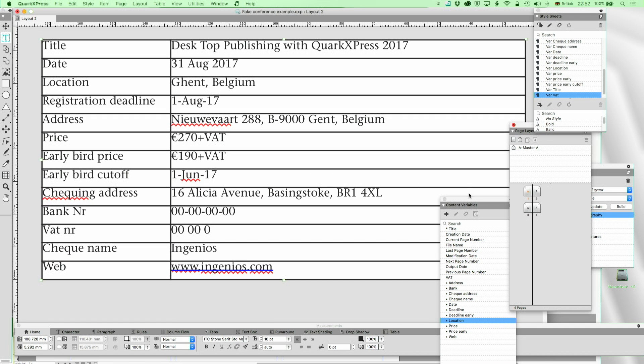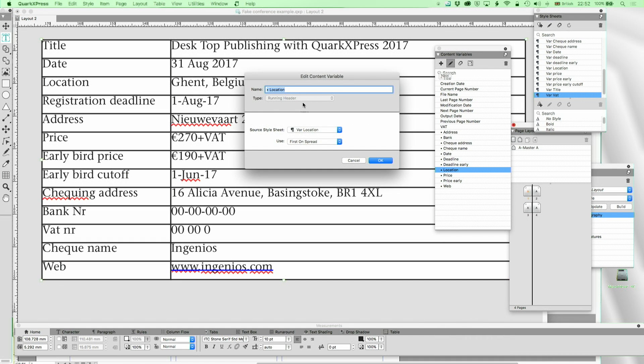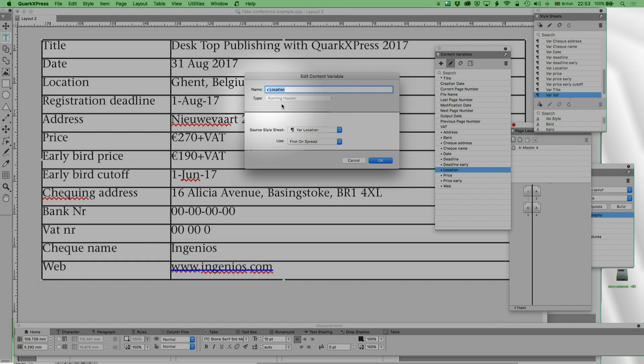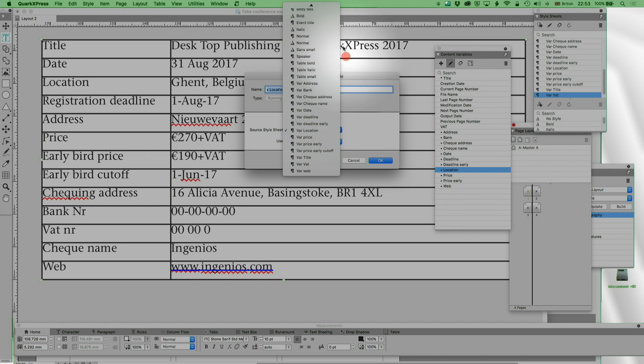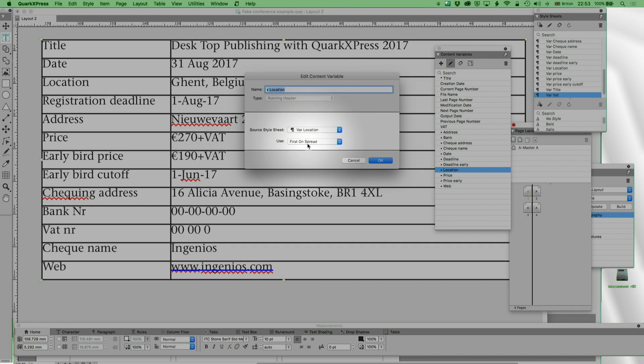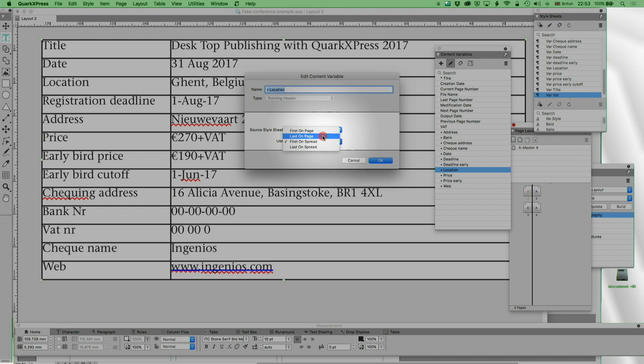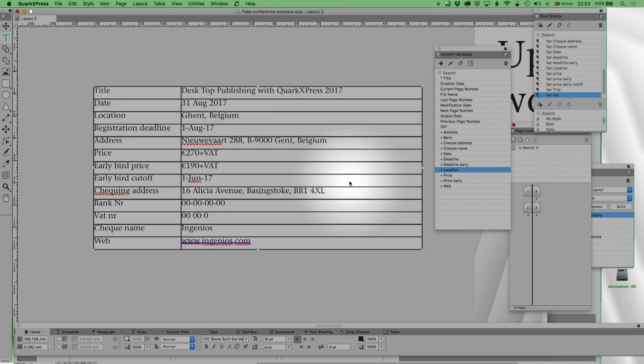And these then connect to content variables down here. So let's look at that one. It's a running header type. Now, running header is a slight misnomer, that's where they came from, where you could do the chapter title, like we saw in the book. But they can do so much more, because all they do is look at a style sheet, and they take the first used on the spread, or the previous spread, if it's not used in the spread, or on the page, or the last on the page, or last on the spread.